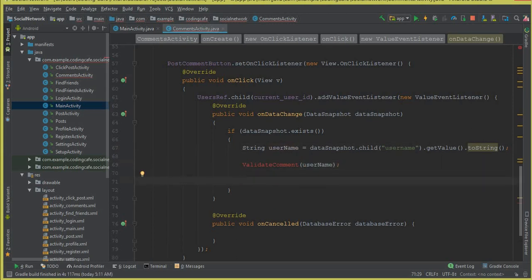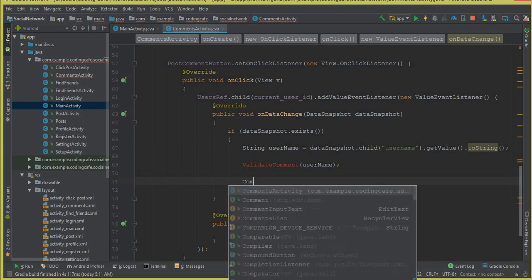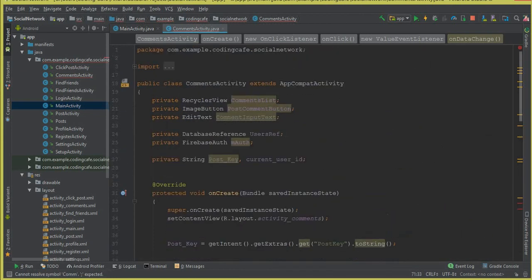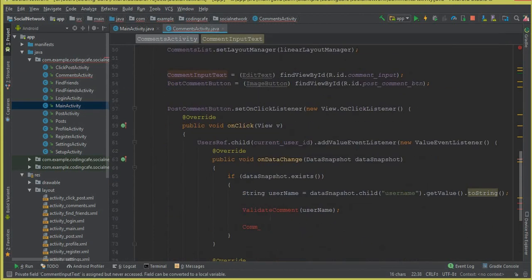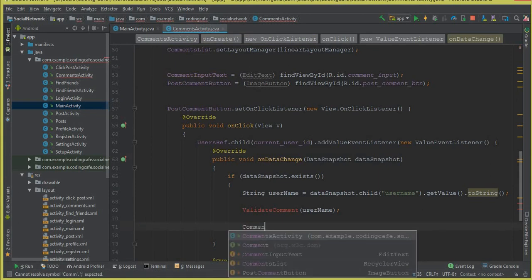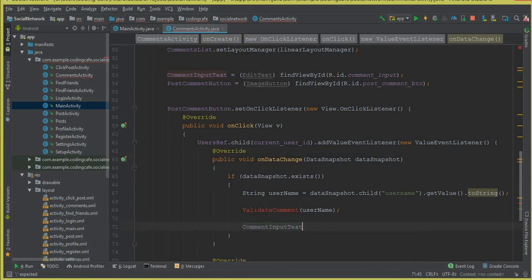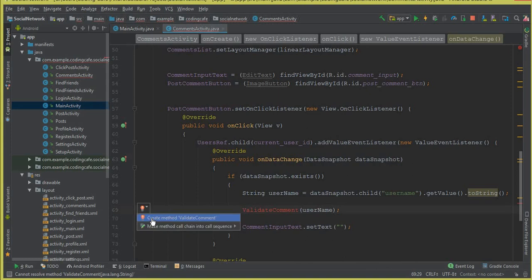Once the user clicks the post comment button and the comment is submitted, we clear the comment input field by calling commentInputText.setText(null). Now let's create this method.